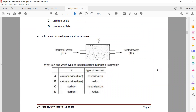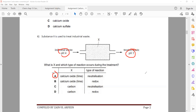Substance X is used to treat industrial waste. What is X and which type of reaction occurred during this treatment? Calcium oxide or lime is there, and this is neutralization because the pH changes from 4 to pH 7.